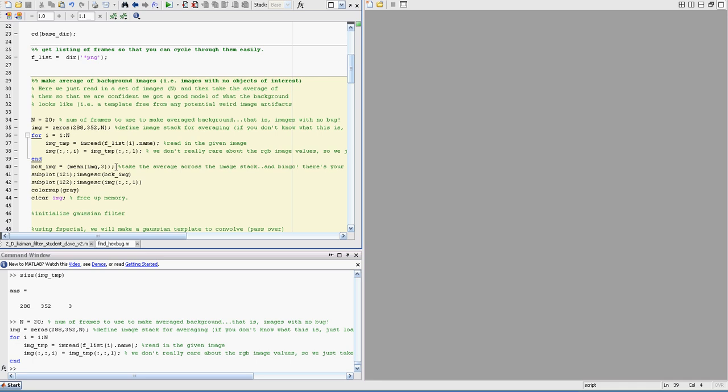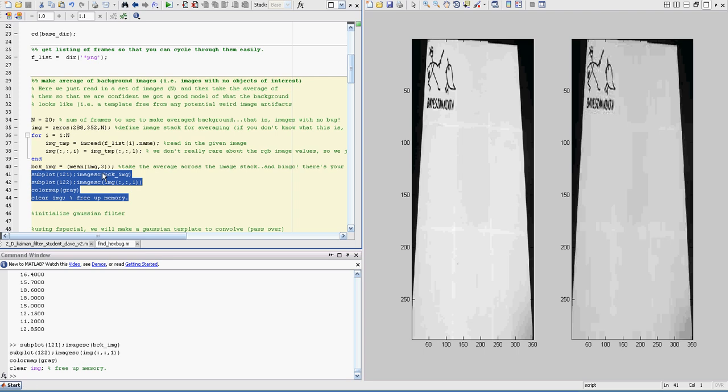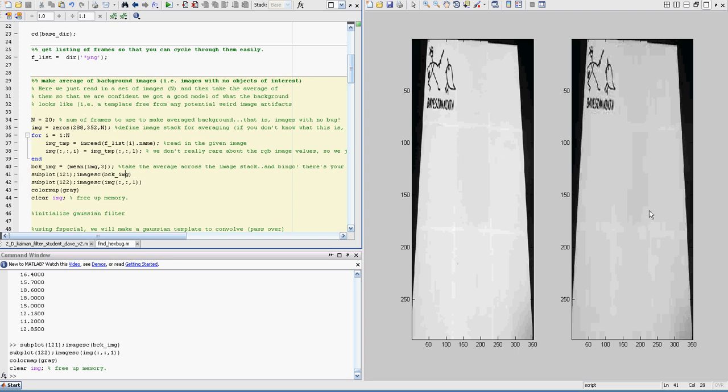Then I just take the mean value along that stack dimension. And what that gives us is this nice average background template. So here's our single frame and here's the average frame. When you look at it on your own, you're going to see the average frame is kind of messy looking. And that's kind of how it's supposed to look.